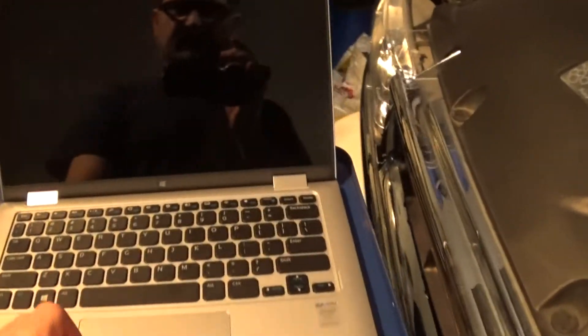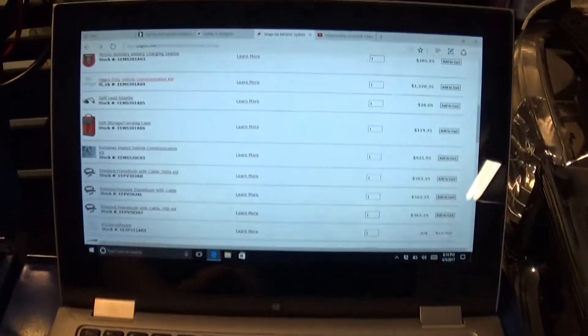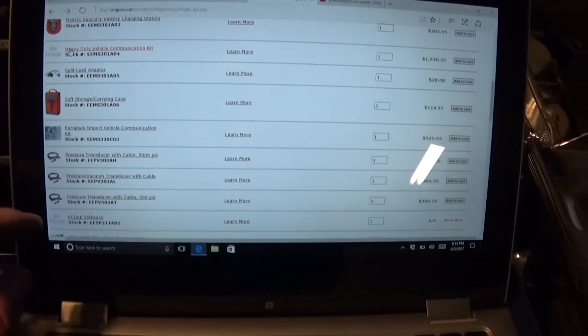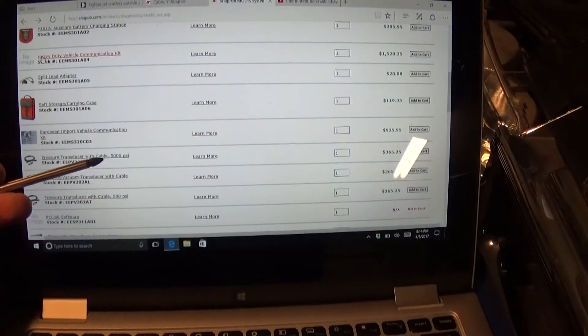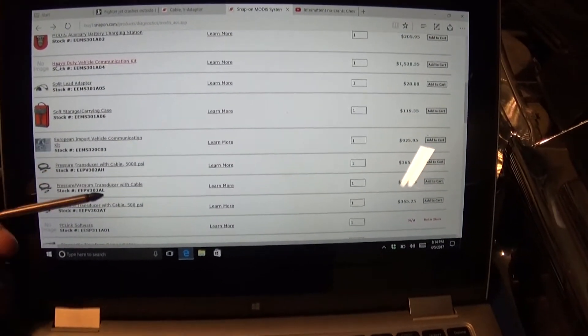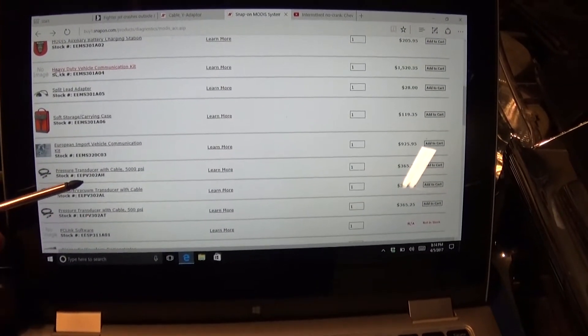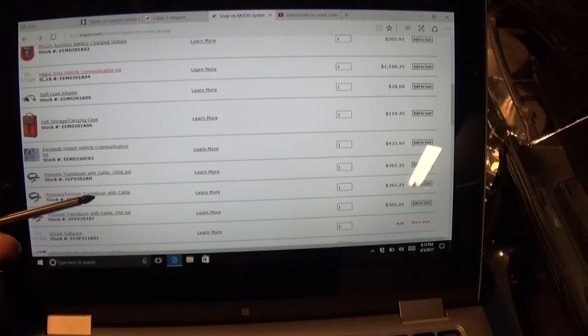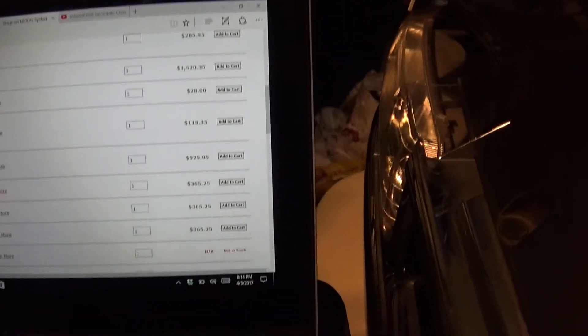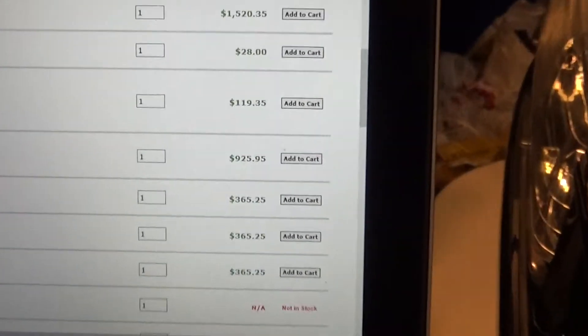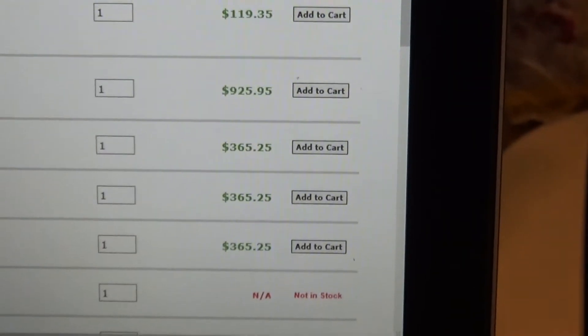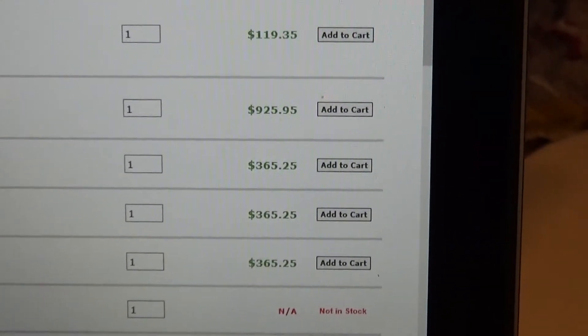Like I got it here on their website, they are 500, 5000, they have a 500, they have a 100 and then there's one for the vacuum. And they are 365 dollars on the Snap-on website.